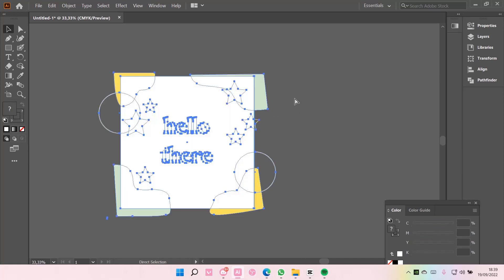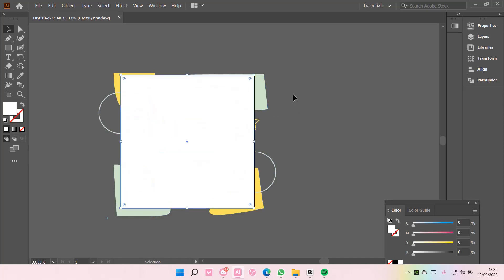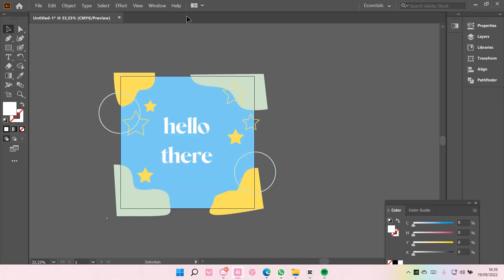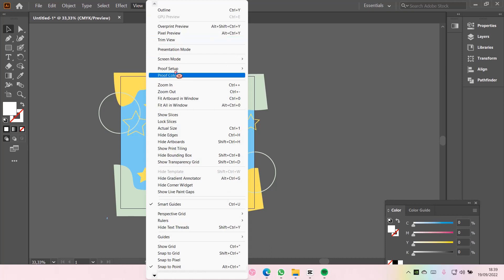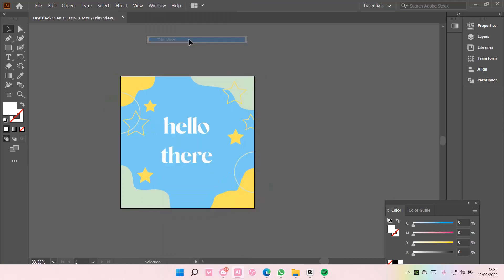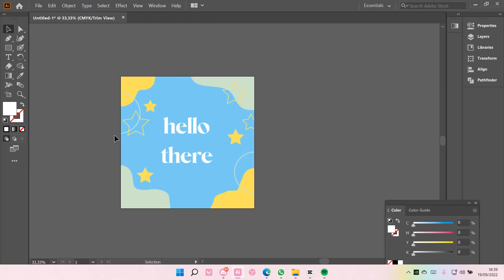Or you can just delete this, and go to view, and select the trim view, and as you can see, it's like clean, because the edges are like cut.